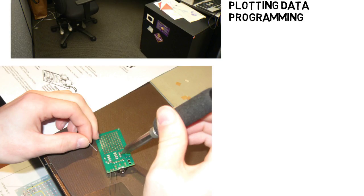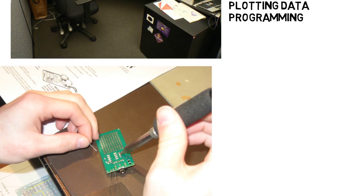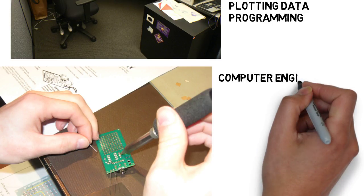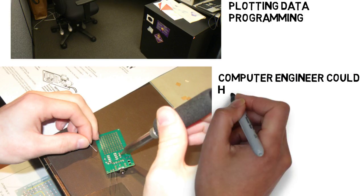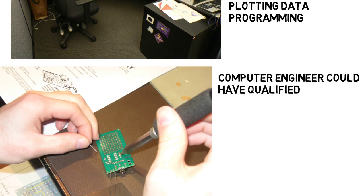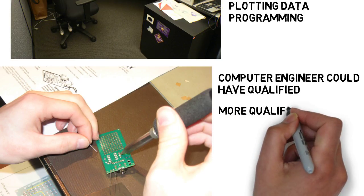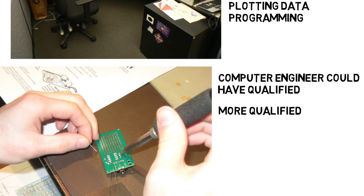Also, since this project was mostly programming and working with hardware, although I am an electrical engineer, a computer engineer could have easily qualified for this job as well. In fact, I would argue that they'd be more qualified, because they do more programming than electrical engineers do. They learn about Arduinos and microcontrollers as well, and they have experience with circuits and electronics.